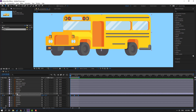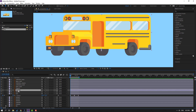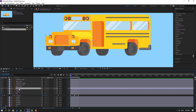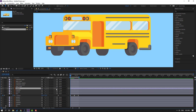Select object one and parent it to the bus. Then select object three and parent it to the bus as well. Let's see how it looks.